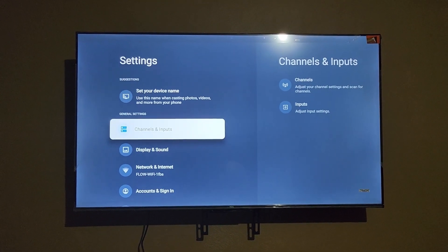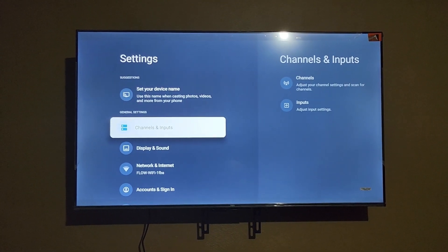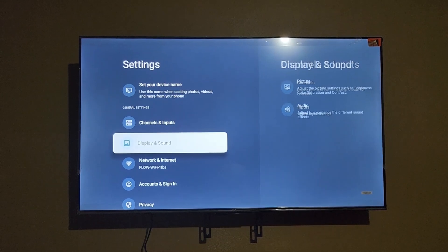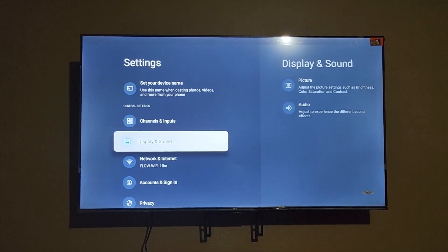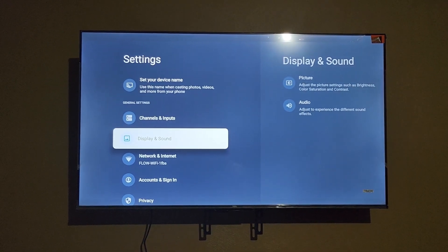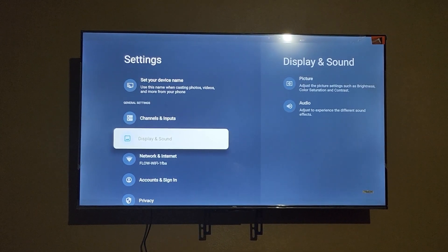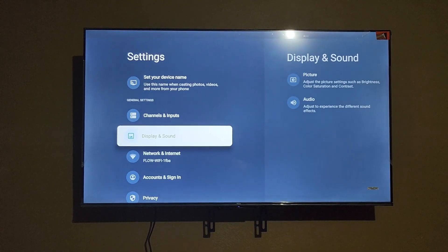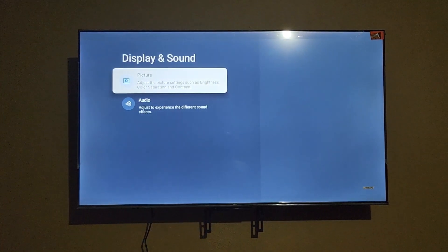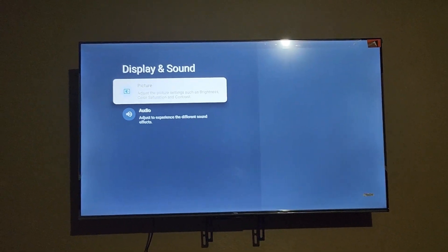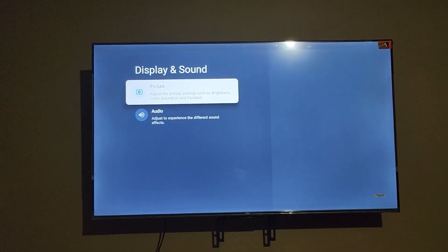What you're going to do from here is go down to display, seeing the display has to do with pictures. Over here on the other side you'll notice it says picture and it says adjust picture settings such as brightness, color saturation, and contrast.